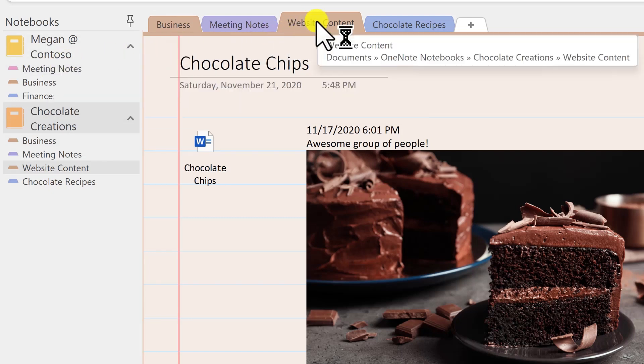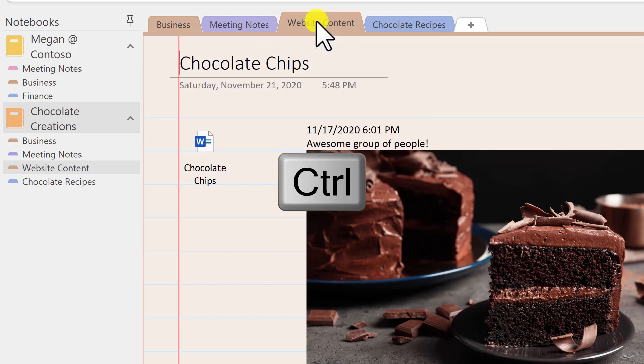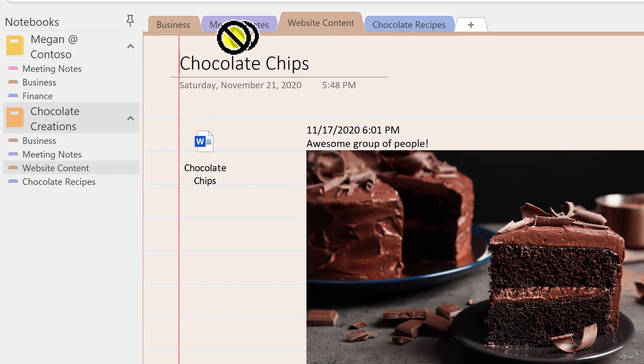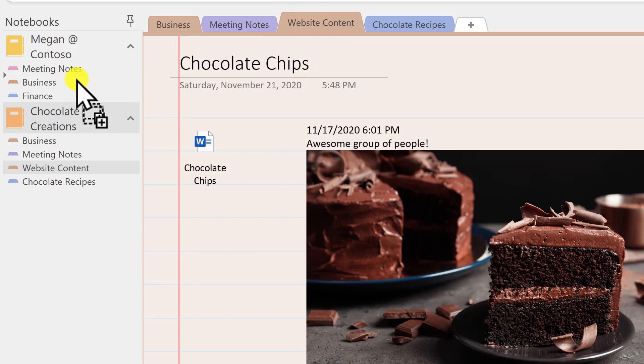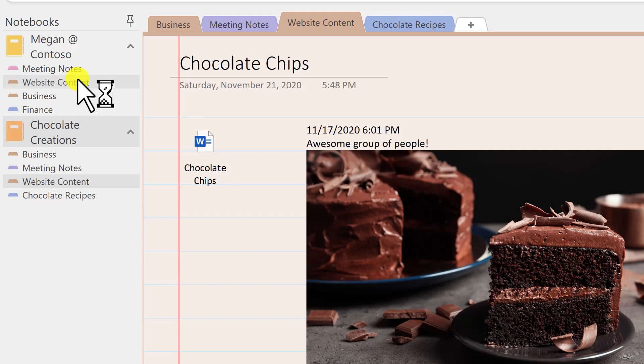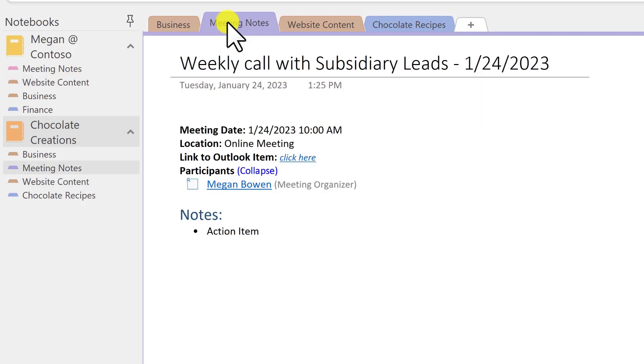If instead you want to make a copy of it, hold Ctrl, click and drag with your mouse, and actually drag it right into the location where you want. In this case, I'm still holding down Ctrl, let go of my mouse, let go of Ctrl, and now I have copied that section to the other notebook.